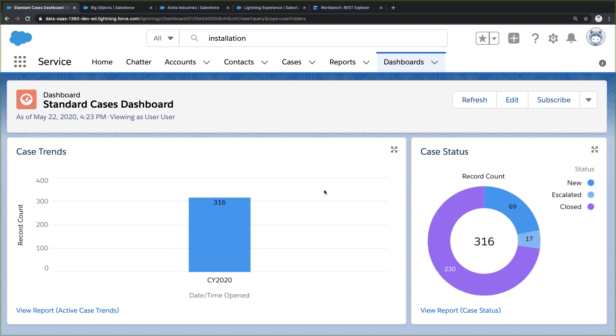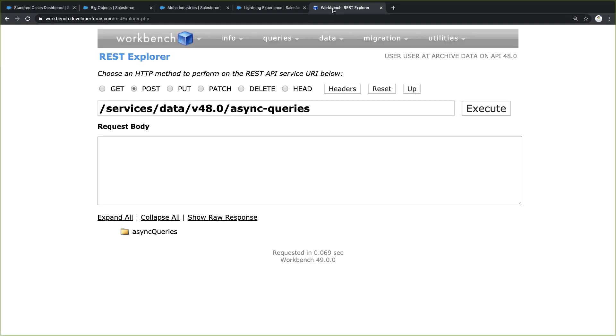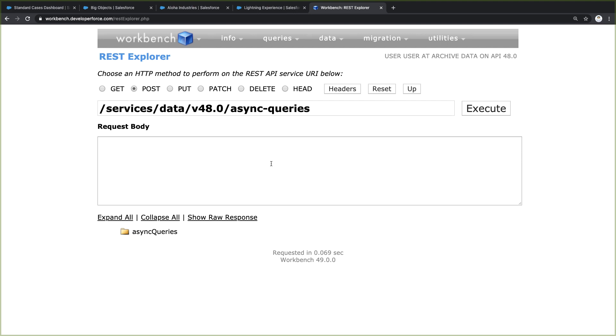But I know what you might be thinking at this point: what if I wanted to report on this archived data? It's possible, but to do it, I need to extract a subset of this data for reporting purposes. So let's do that. This is Workbench, and I can use it to interact with the Big Object API.